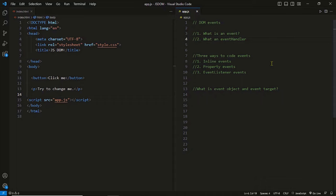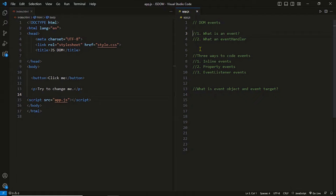What is an event? An event is just an action performed by the user or the browser. For example, click is an event, double click is an event, mouse enter and mouse leave are also events, load is an event, get focus and lose focus are also events, drag and drop are also events. When an event is performed we usually say an event is raised — for example, when a click is performed on a button, we say the click event is raised.